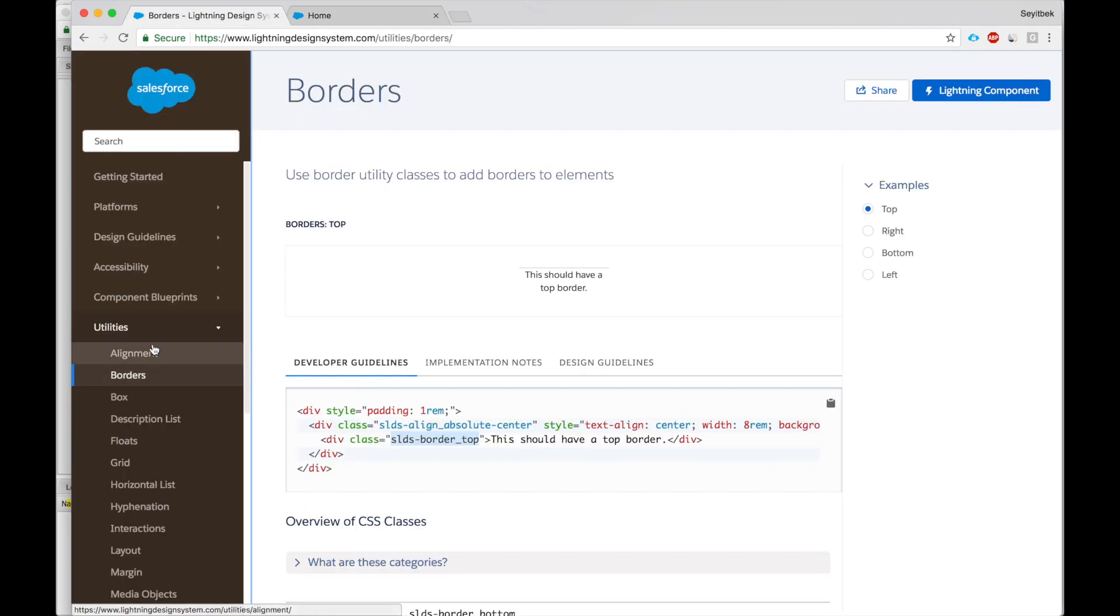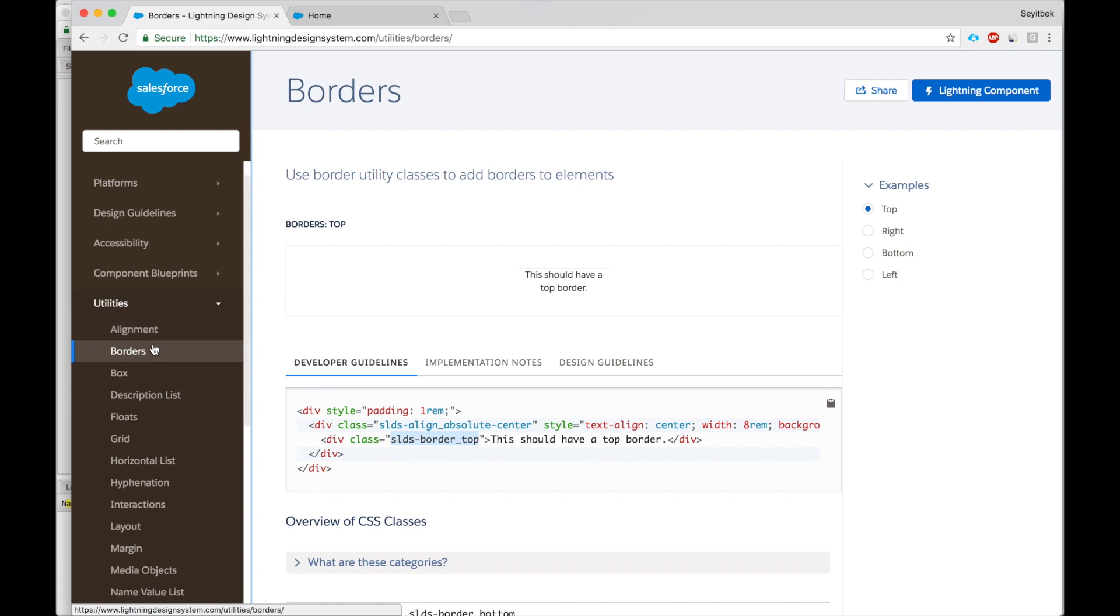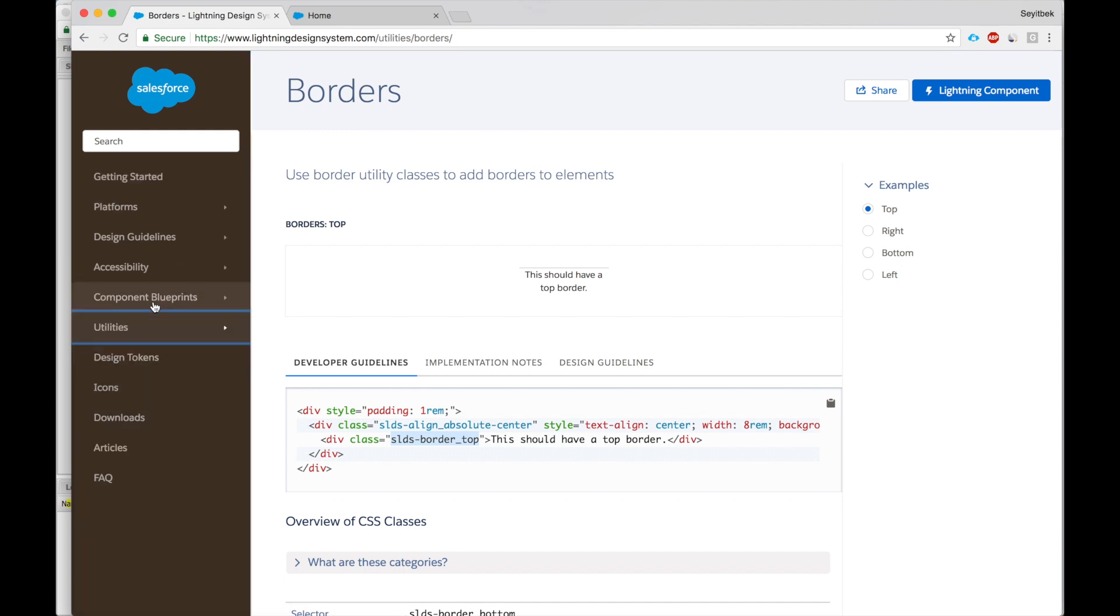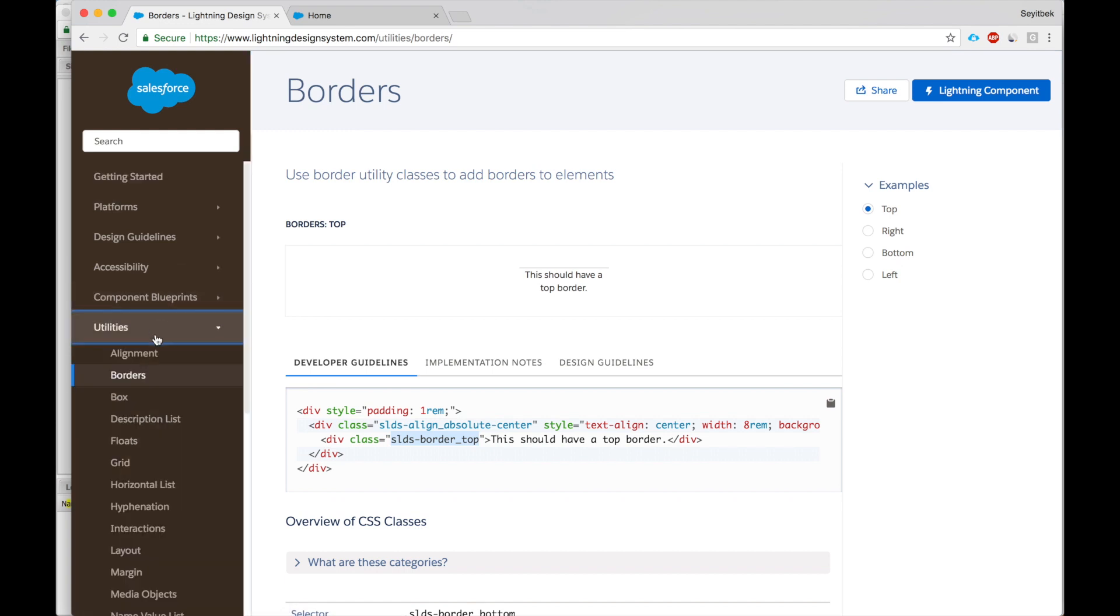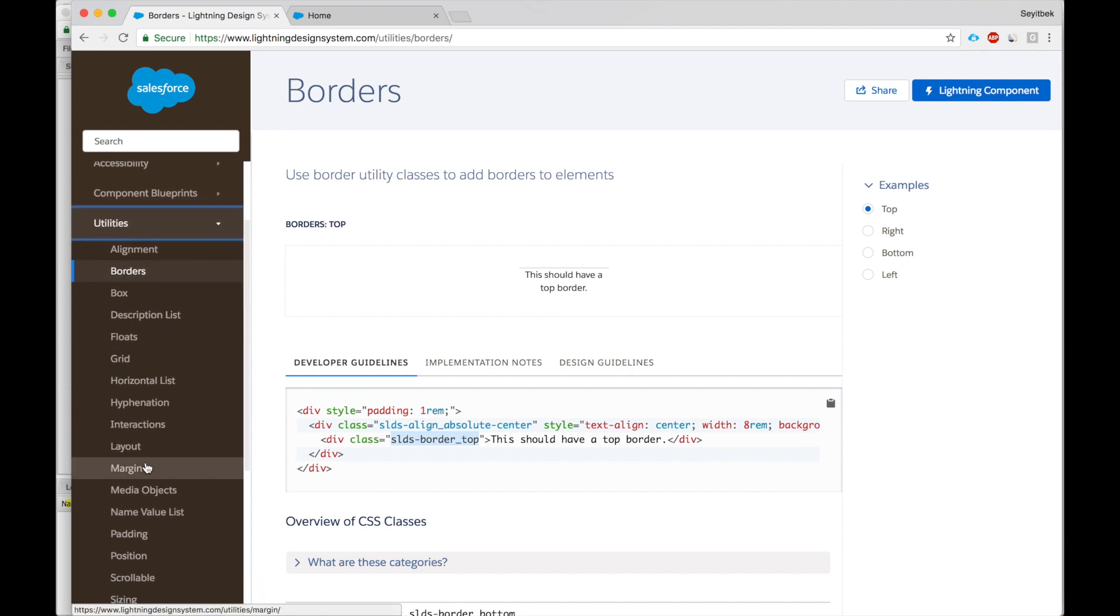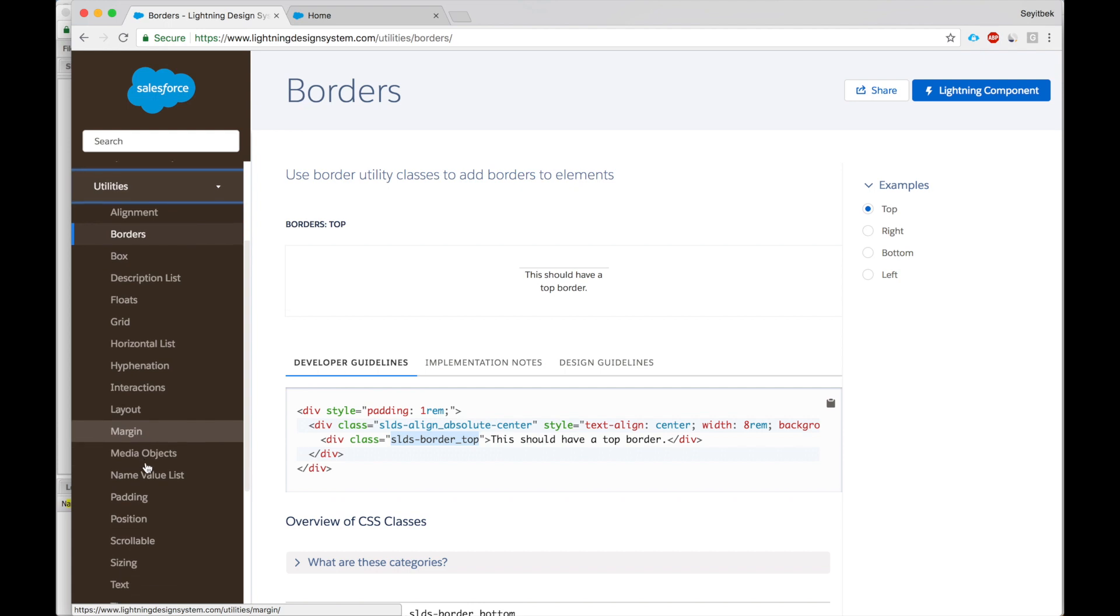So utilities basically allows us to customize our components. The components here at the top we have blueprints. The utilities allow us to add further customization to it, and I use them all the time for alignment, borders, sizing, text.